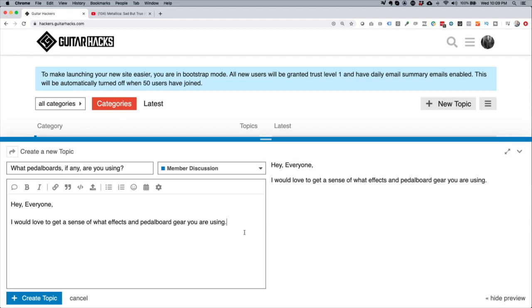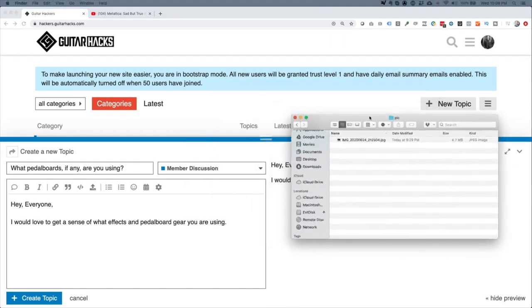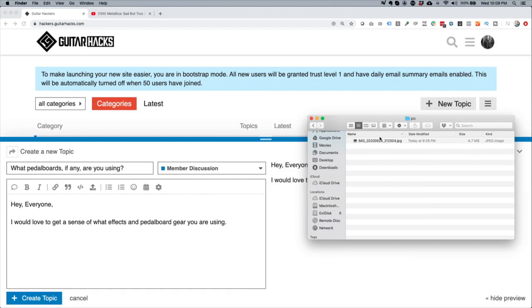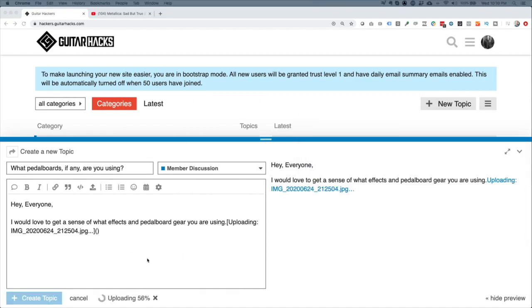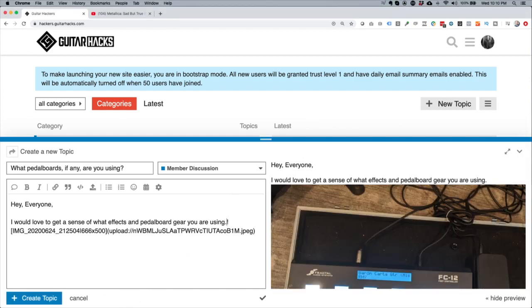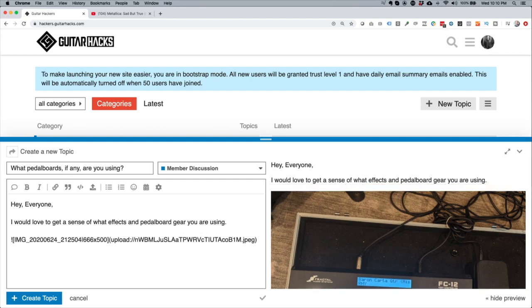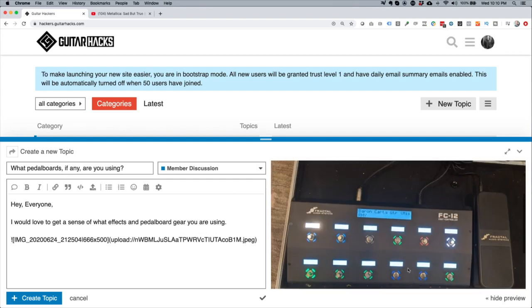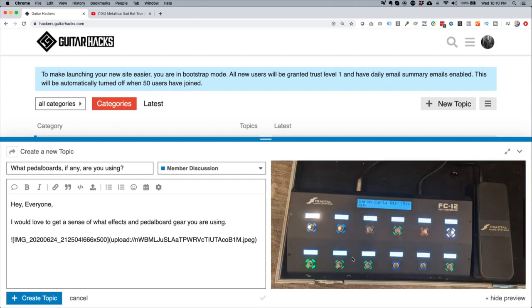What I thought would be cool is to actually show a picture of my pedal board. I've taken a picture of it and I'm going to grab my finder window — I downloaded the picture to my local disk. This is how you add photos: you just literally drag it over and it uploads. It put it at the beginning of the line, so I'll push that down. This is a picture of my pedal board — it's not very exciting because I don't use different pedals. I use something called the FC 12, which is for a specific guitar tool called the Axe FX. I'll write 'let me know what you are using.'